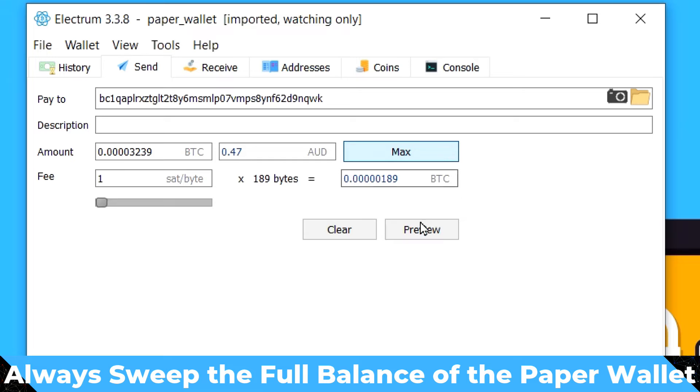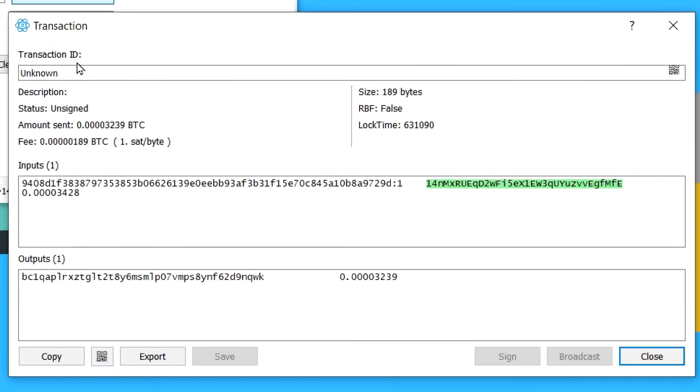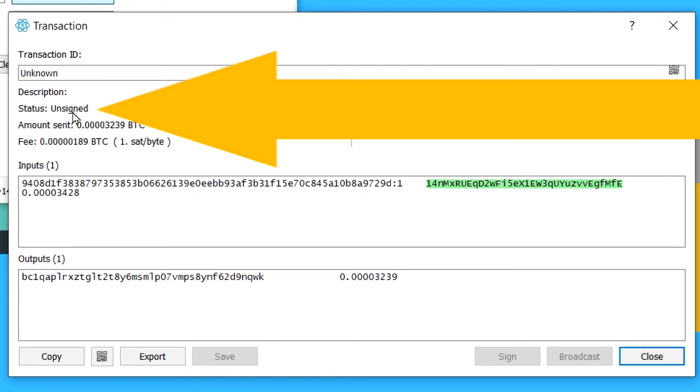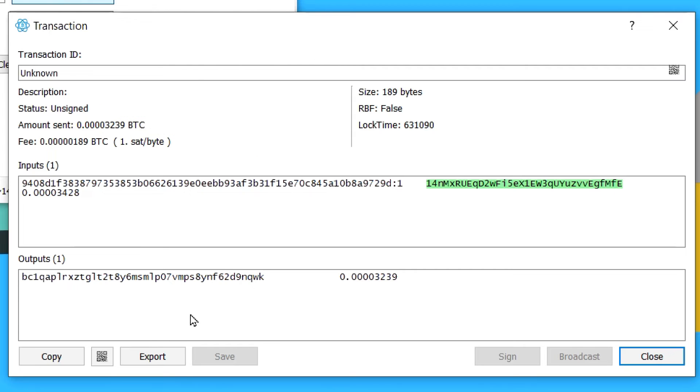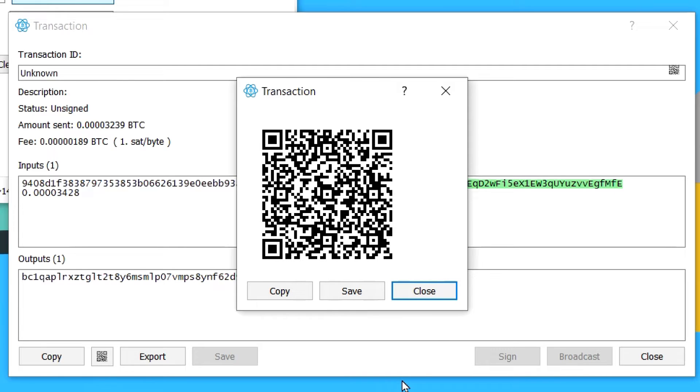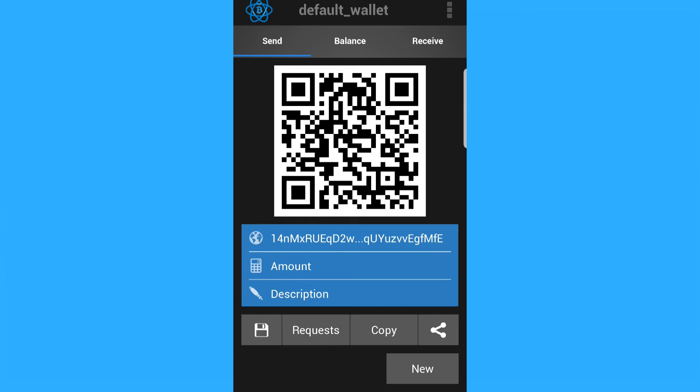And now what we do is we hit preview. And what we can see here is this transaction, but see it is unsigned because this computer doesn't have the private keys on there to be able to sign the transaction. So what we're going to do is we're going to click this QR button right here. And that QR code now has all of the information that is the transaction.